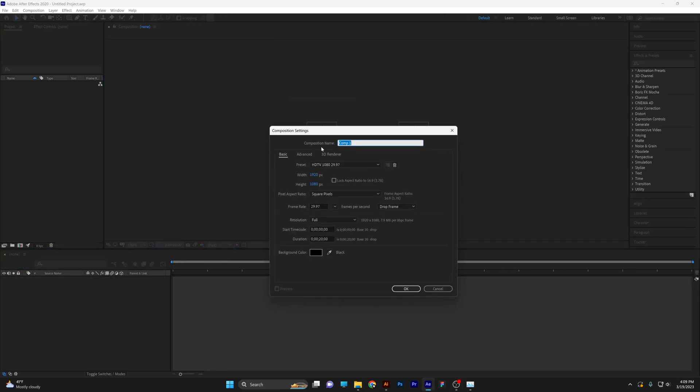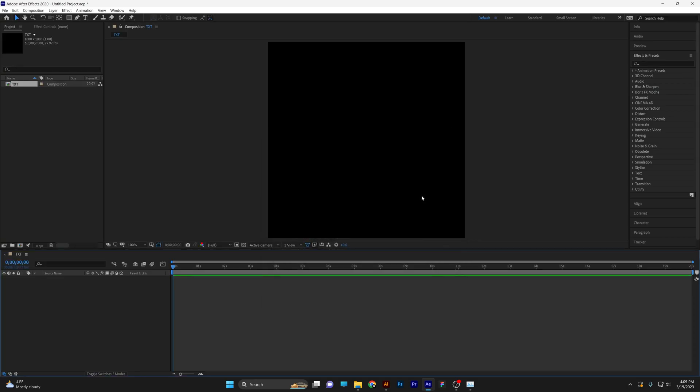Step one, click on new composition. I'm going to rename it as text. Make sure the width is 1080 by 1080. Click OK.